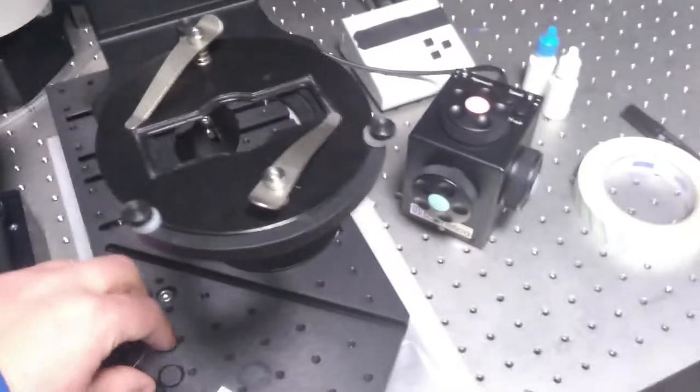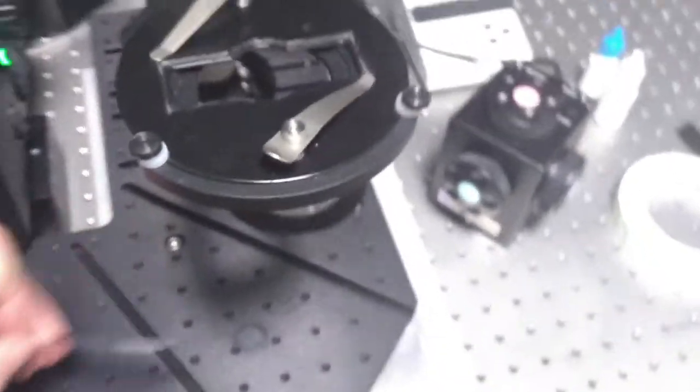Hello, this is a short instructional video on how to put a sample properly onto the upright confocal microscope.